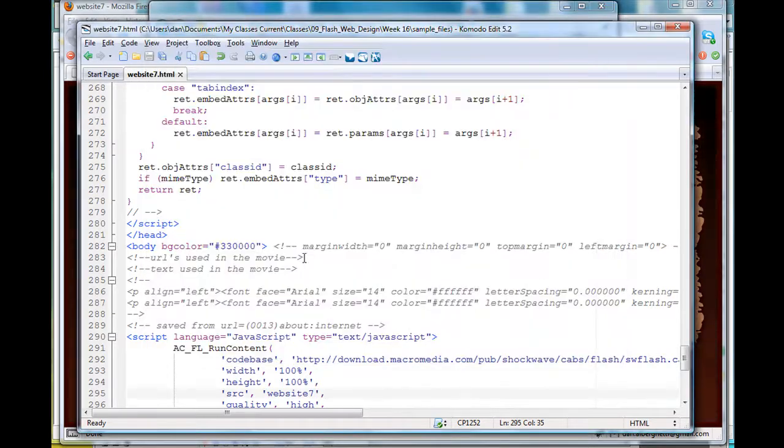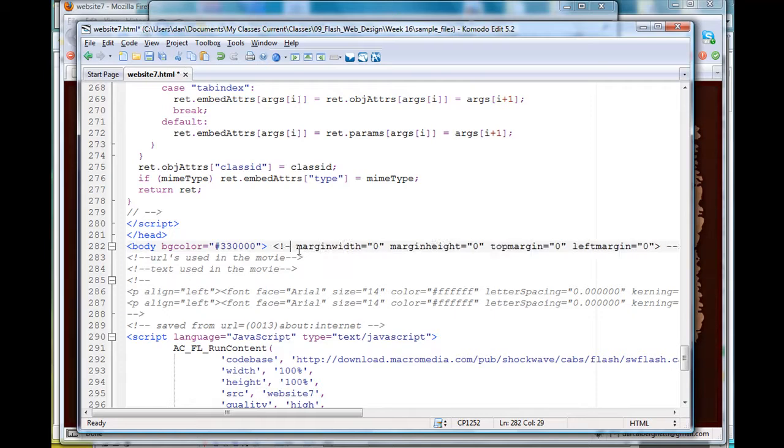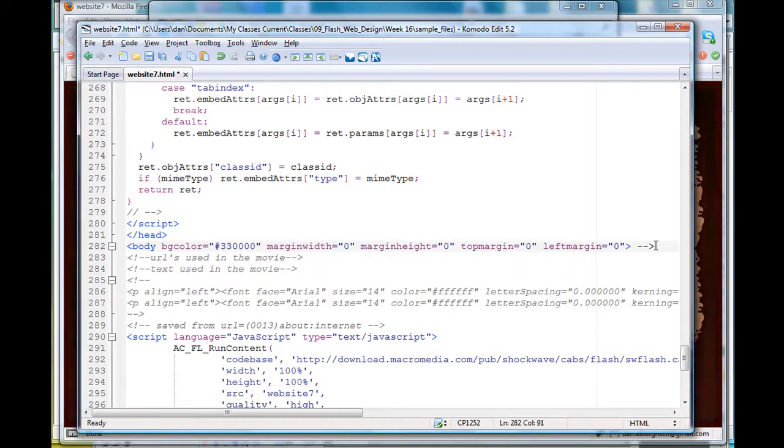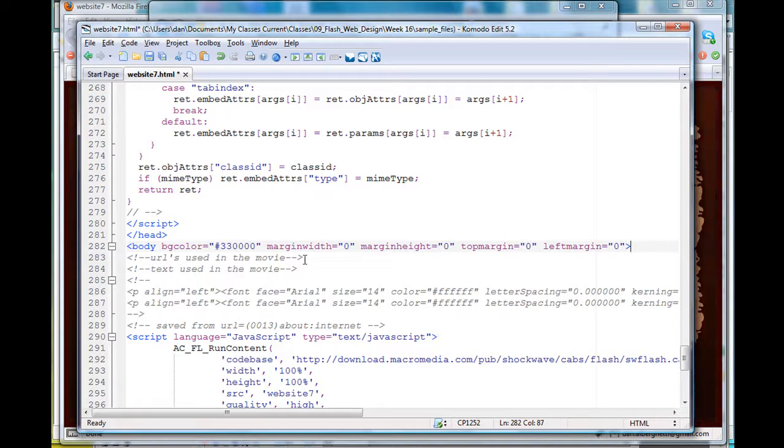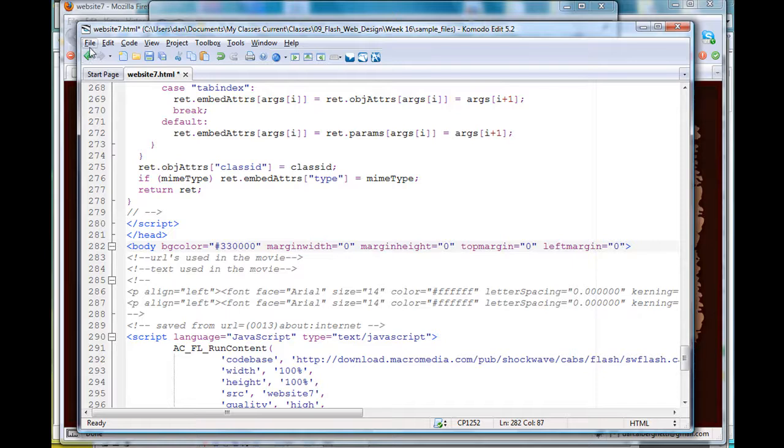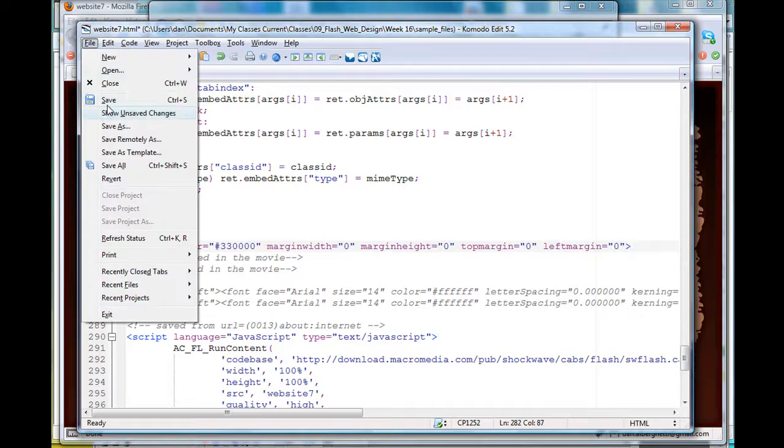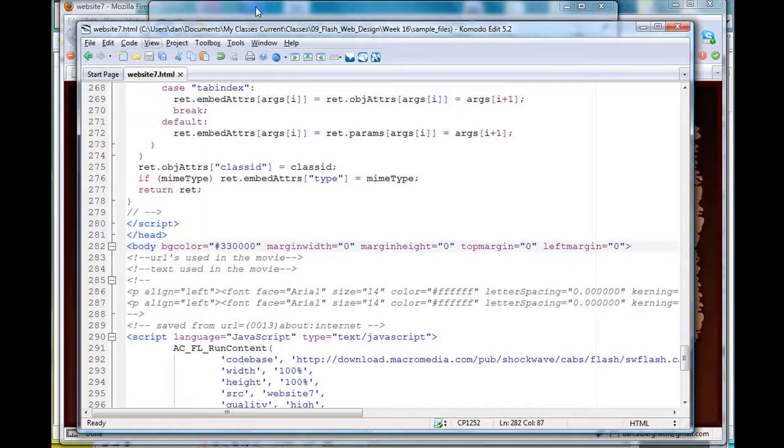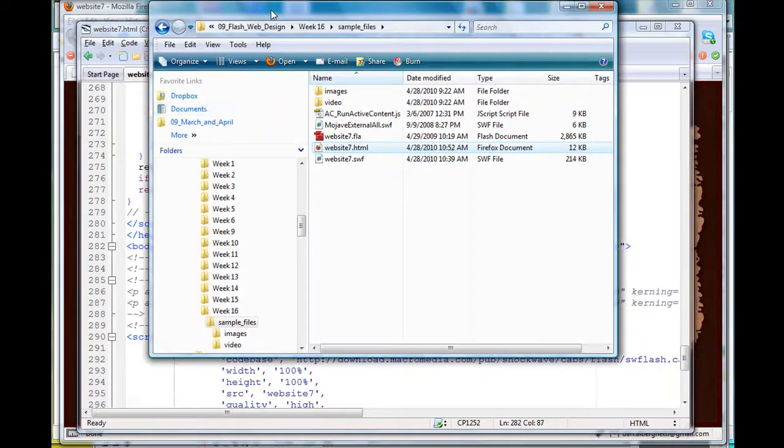What I'm doing is putting inside the body tag—I'll take out this comment—within this body tag: margin width zero, margin height zero. The other thing you might want to play with is how you're going to work this.